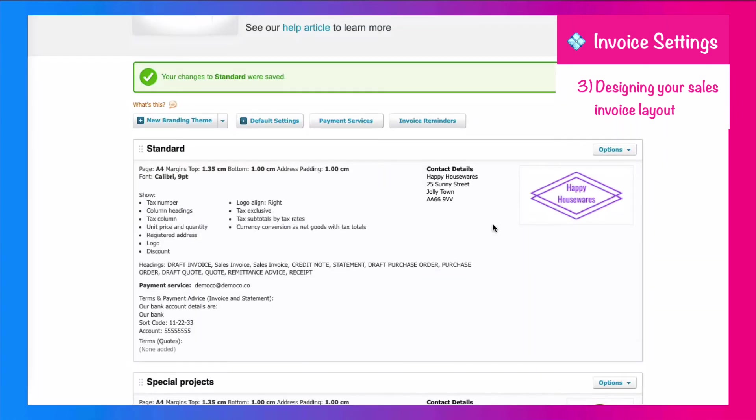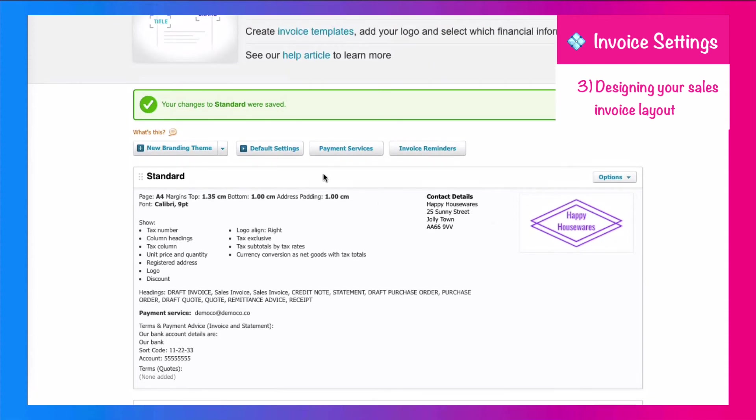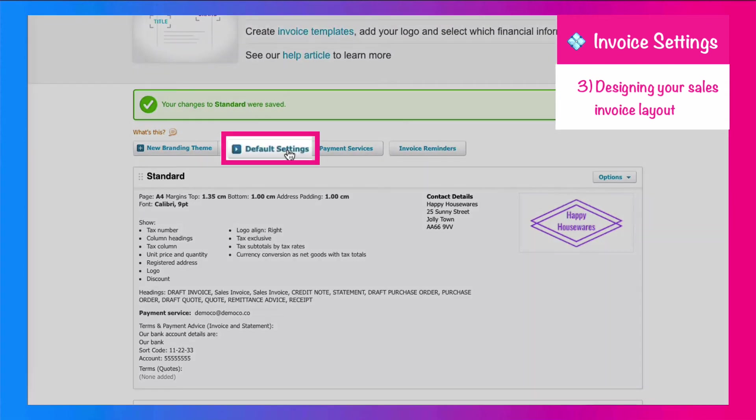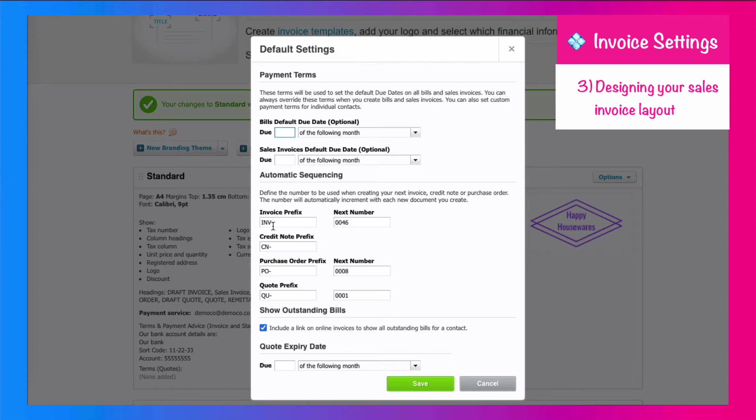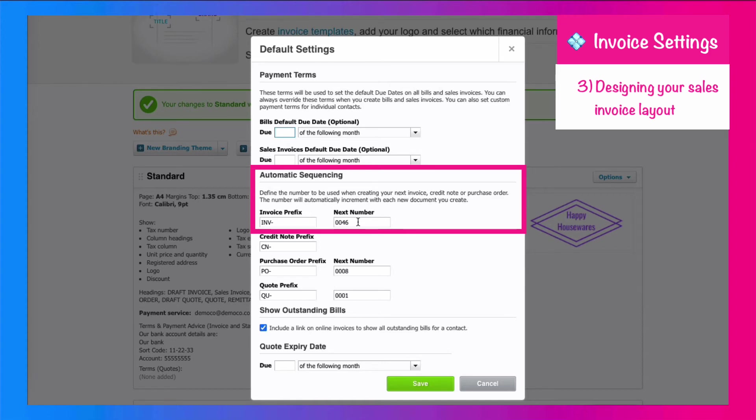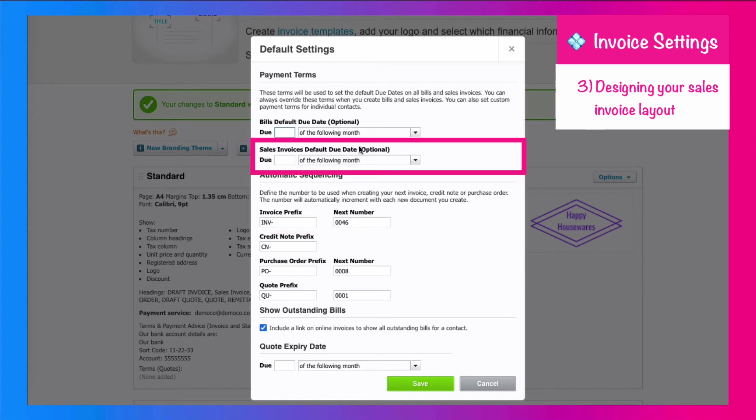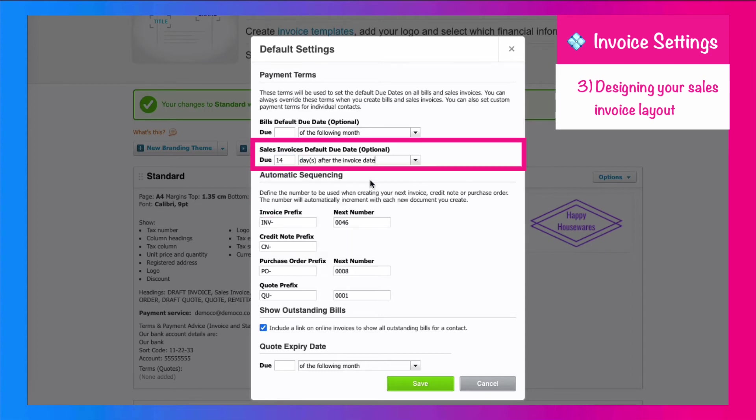So that is your invoice layout. You can also go to default settings here, and an invoice prefix. So your sales invoices are going to start with INV, and the next number is going to be 46. You can change that if you need to. Sales invoice defaults you can also add. So if your sales invoices are usually due for payment, 14 days after the invoice date, you can select that here, and that will be the default for every sales invoice.